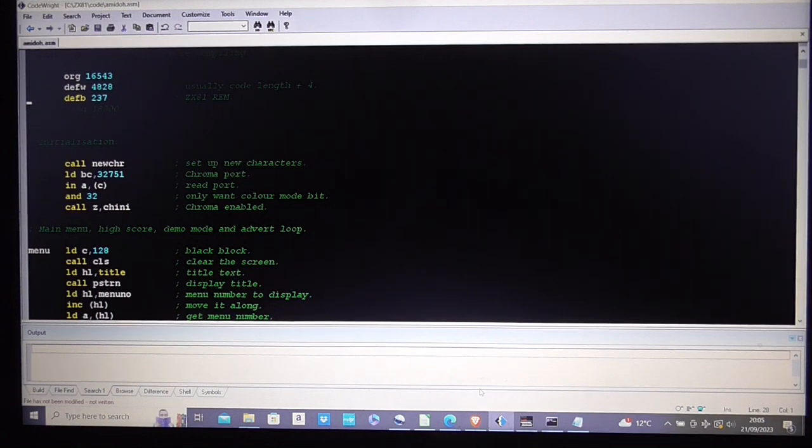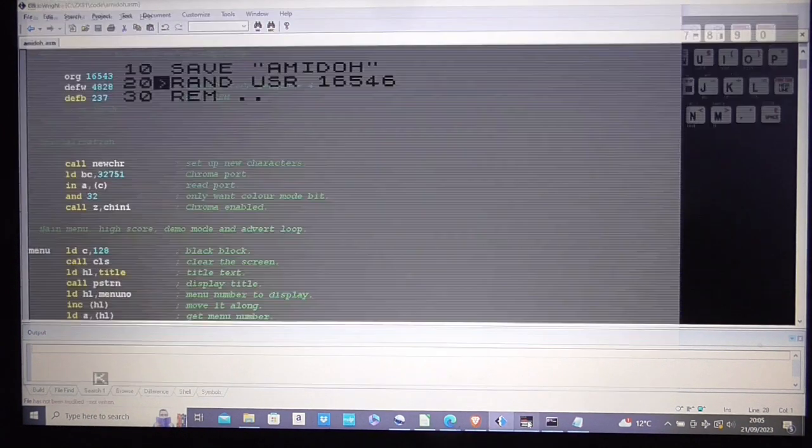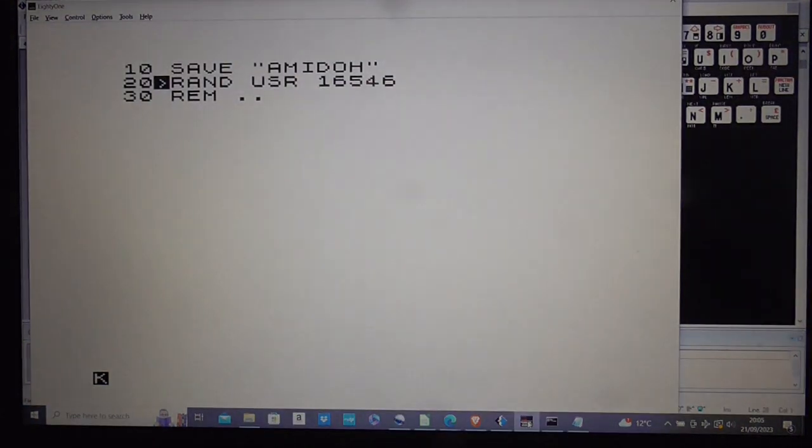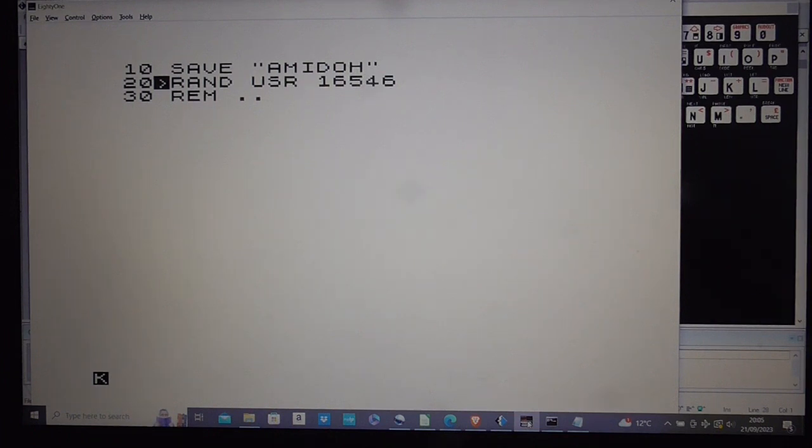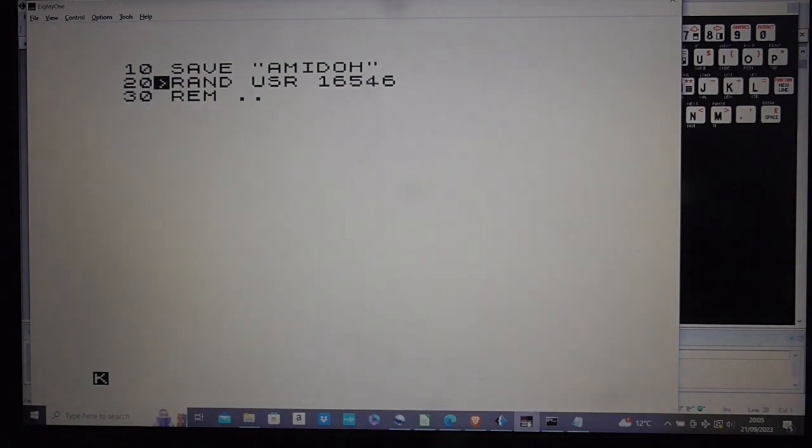The only problem I have then is that I have to go back to the ZX81 listing and I have to make sure that REM is huge or at least there are lots and lots of REMs so that it will fill out the rest of the memory and I've got about 4k of dots, full stops, periods, whatever you want to call them to put in there. So that's going to take me a while so I'm not going to film that.